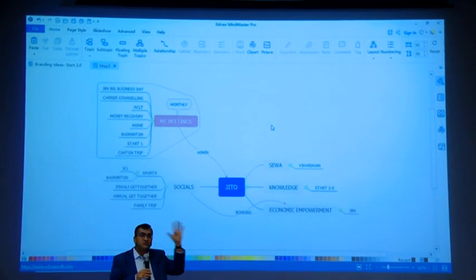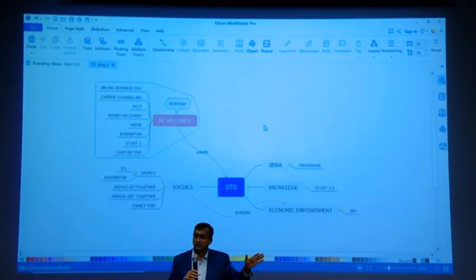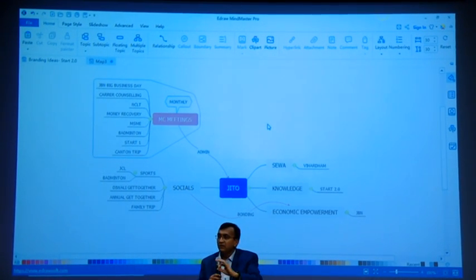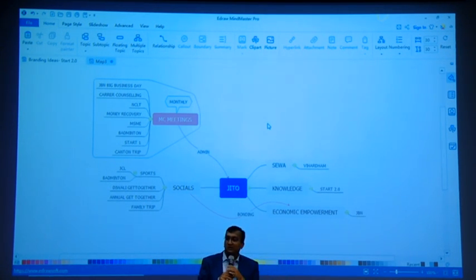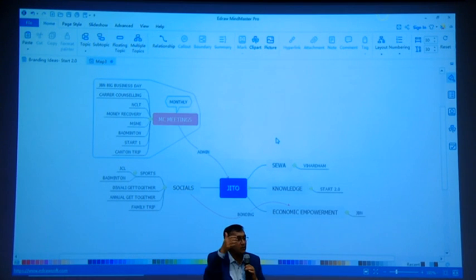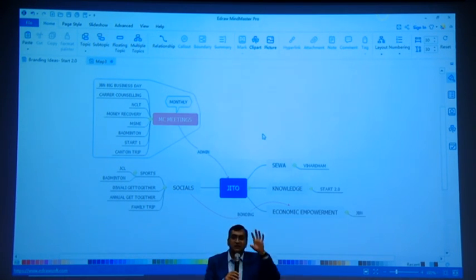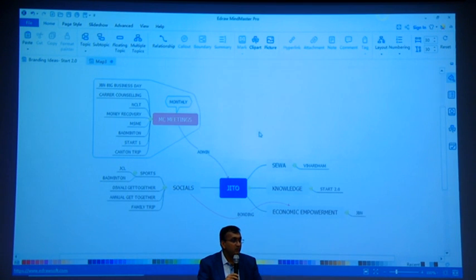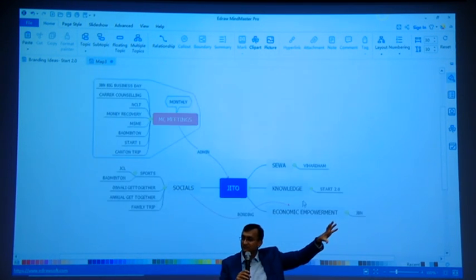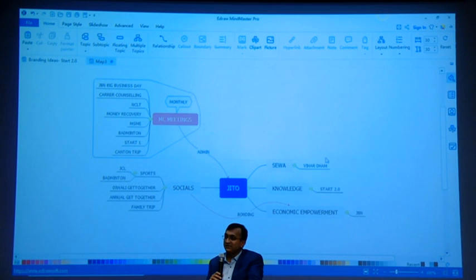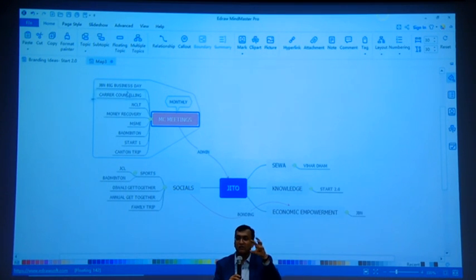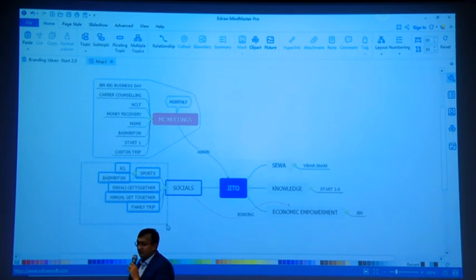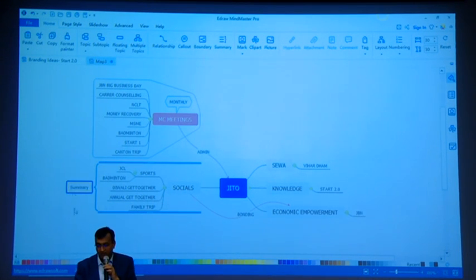Now what we discussed till now is that there are various mind mapping tools. One of the mind mapping tools which we chose is e-draw mind master. In mind master, already many predefined templates are available. But for understanding we used a blank template. Once you open it, your main idea comes, then your main topics, main topics with sub-topics. Then we discussed floating topic, multiple topics, relationship, how to create a relationship, how to put a call-out where we have to give attention, then we also understood boundary.